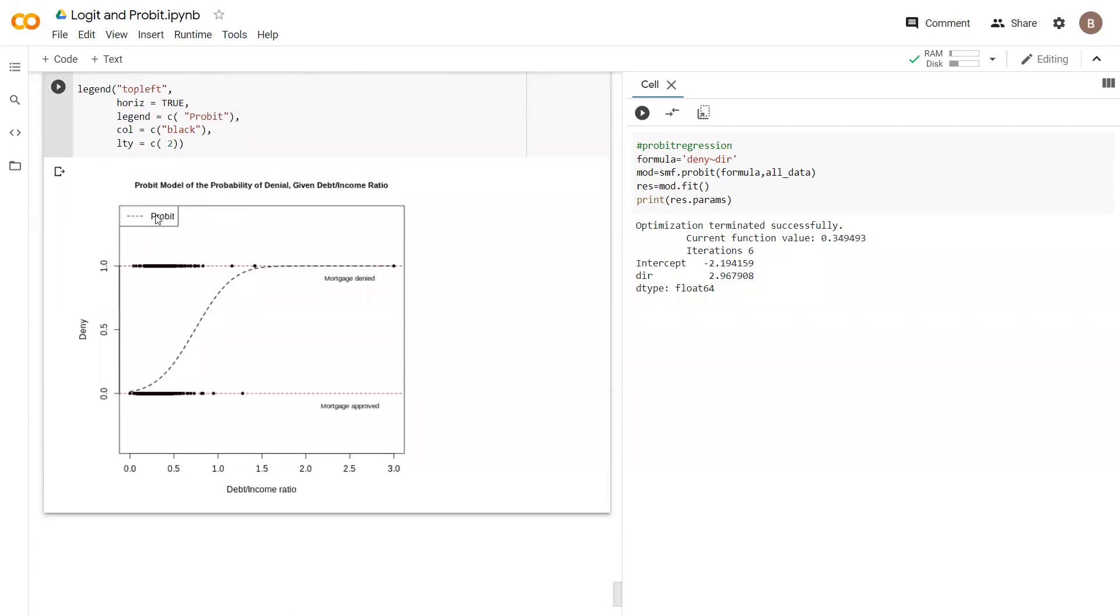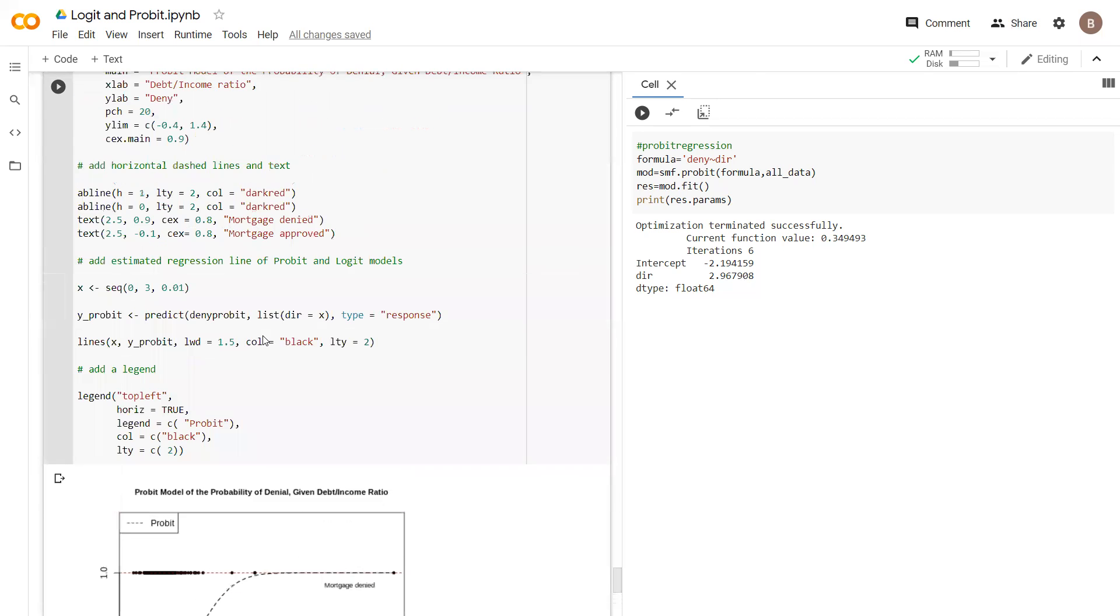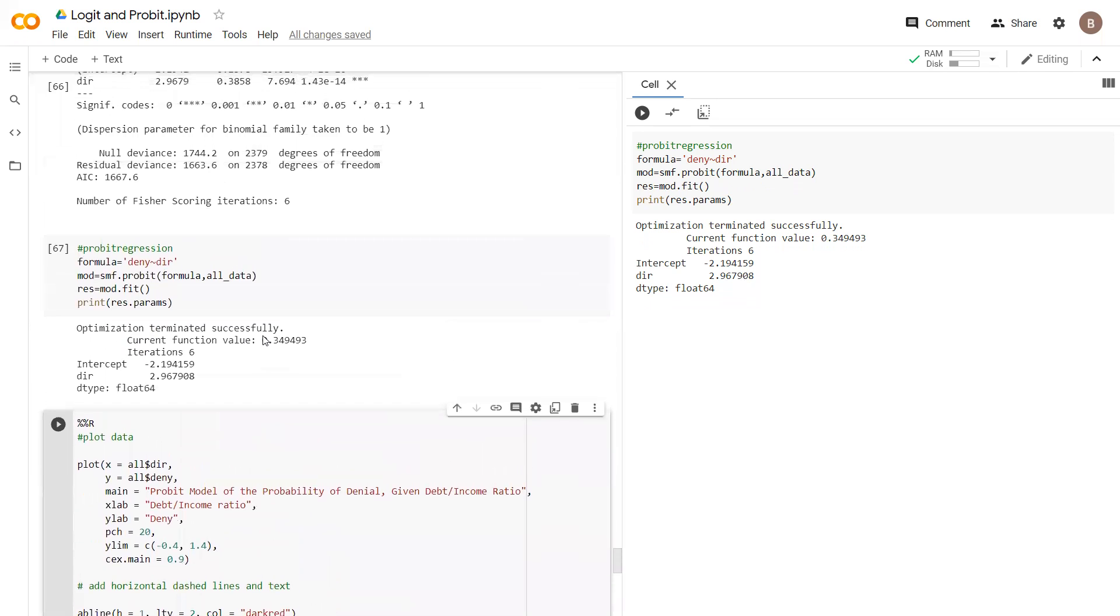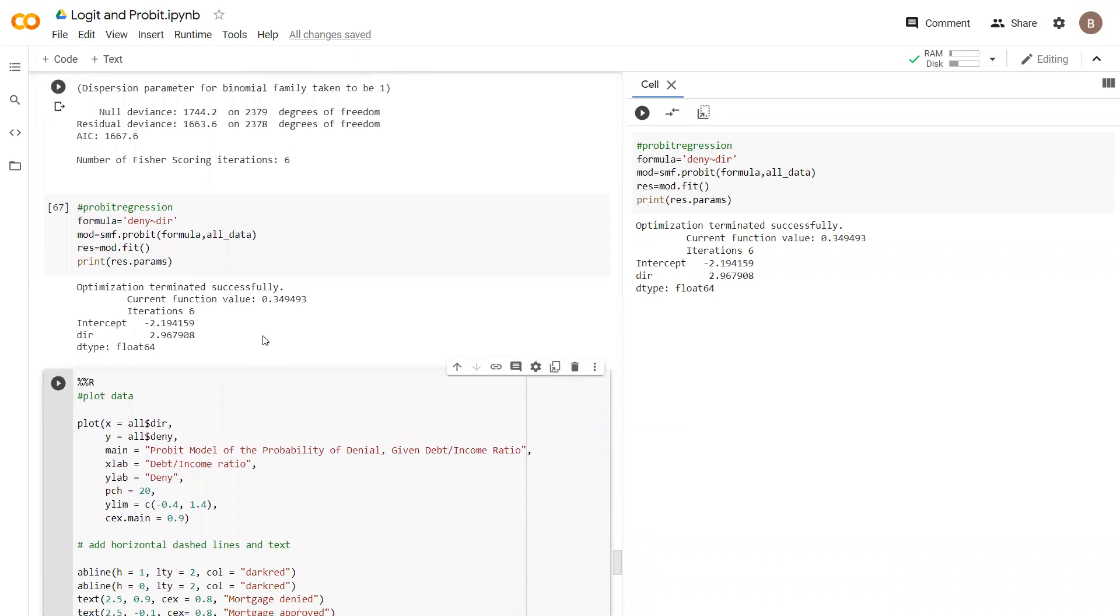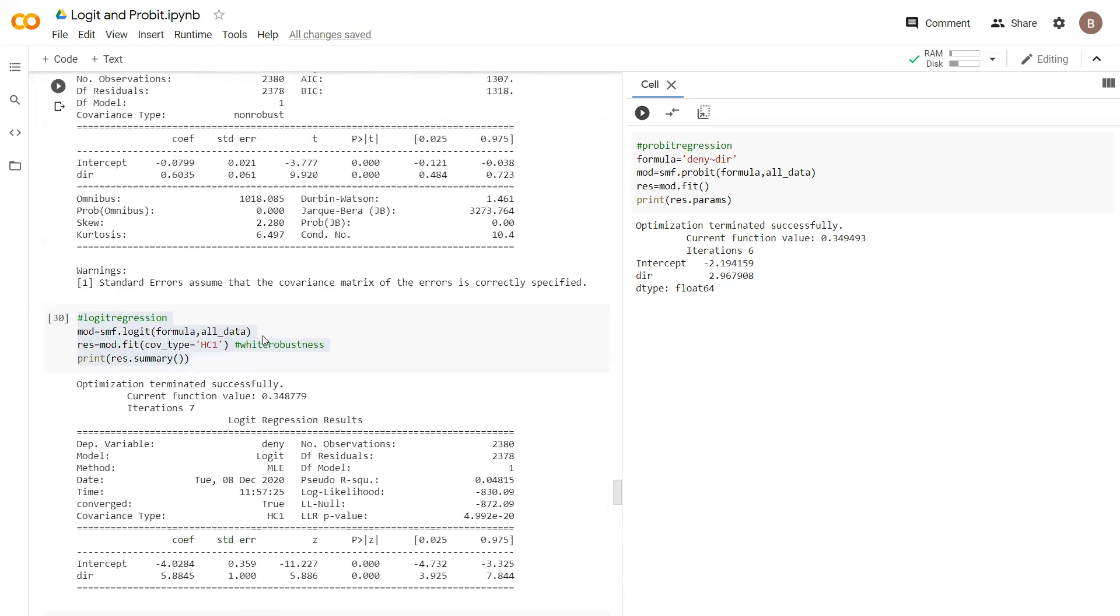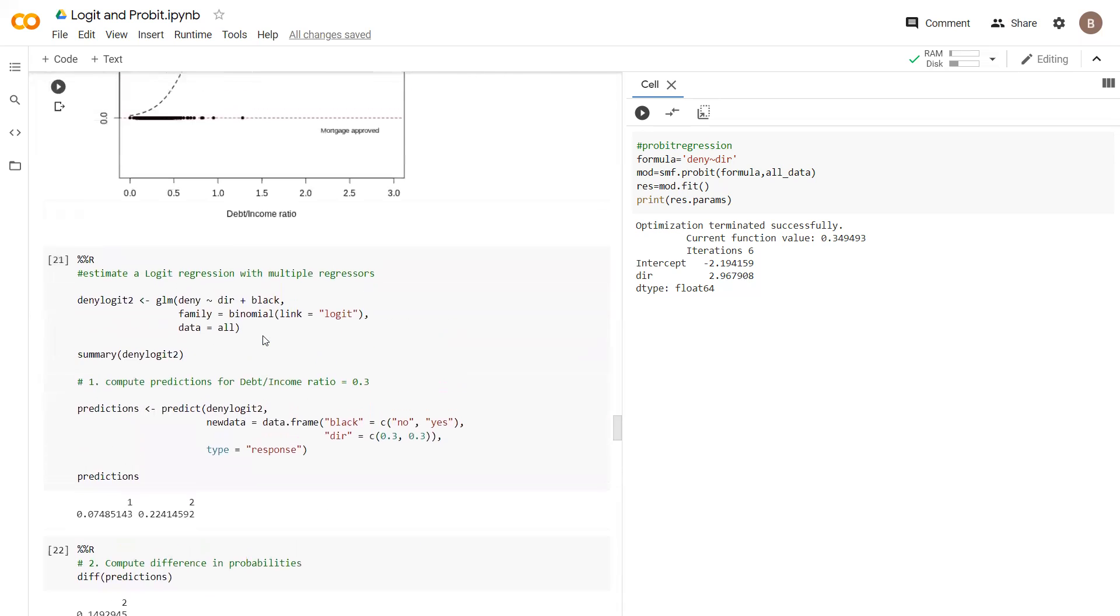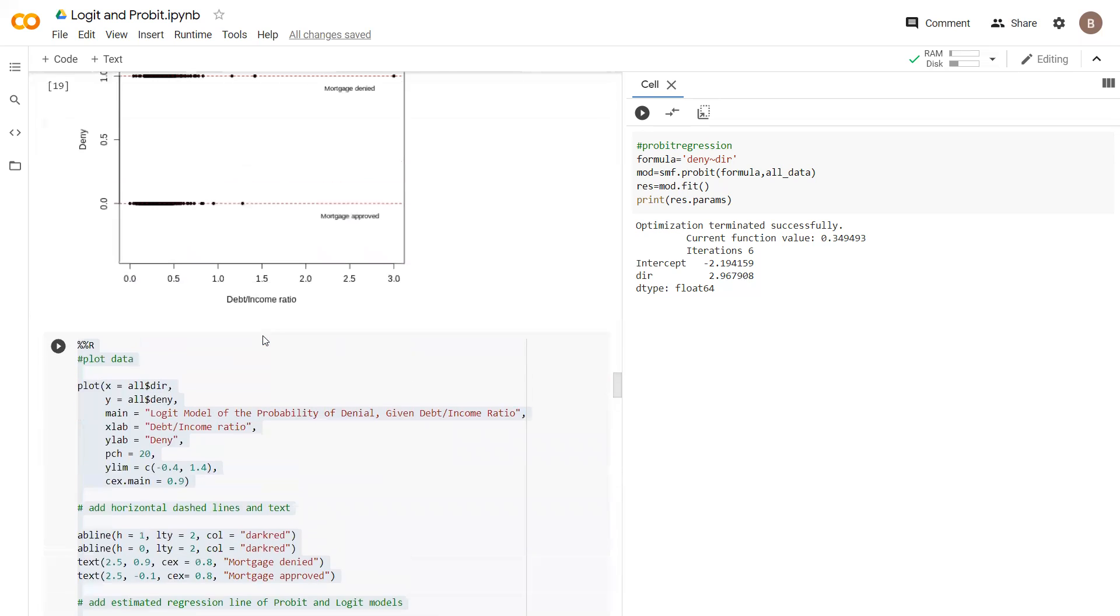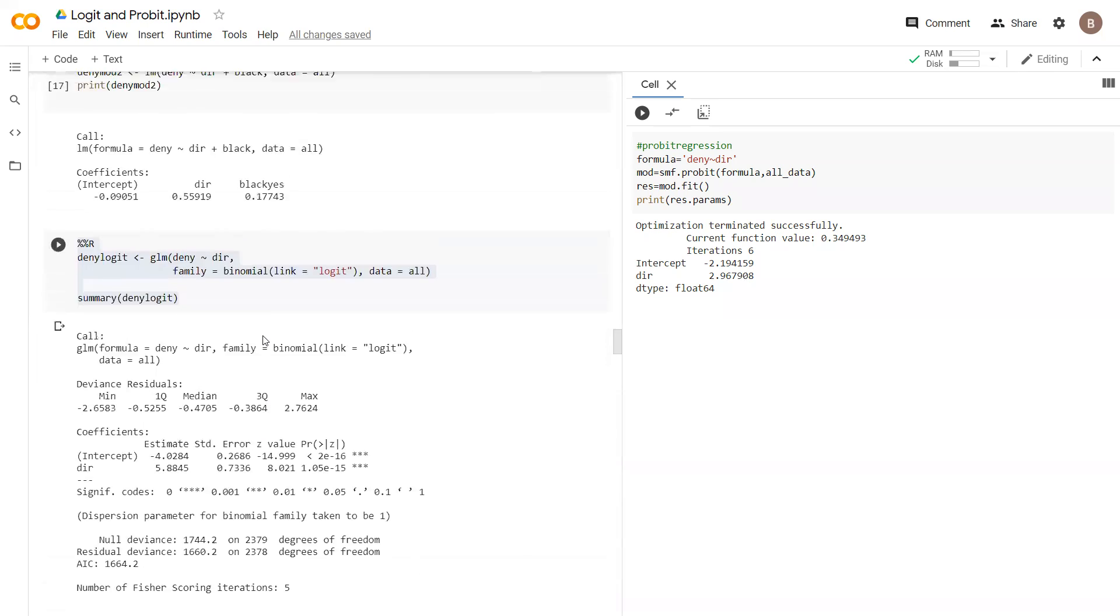We have a probit model and we've set up a model fit for probit model of the probability of denial given debt to income ratio. The source for this code is Introduction to Econometrics using R, and I have the hyperlink here posted somewhere. It's worth just drawing attention to it.